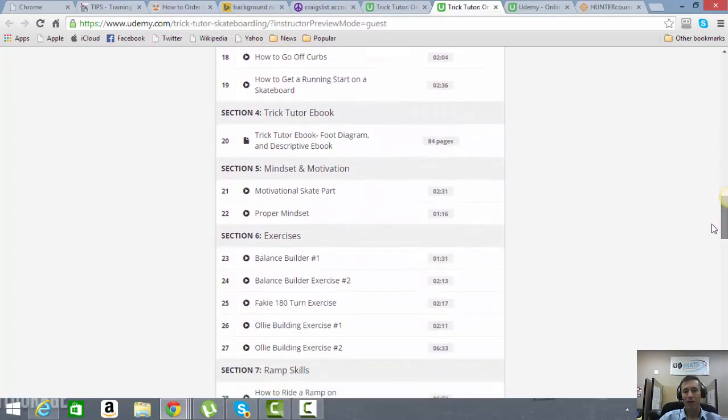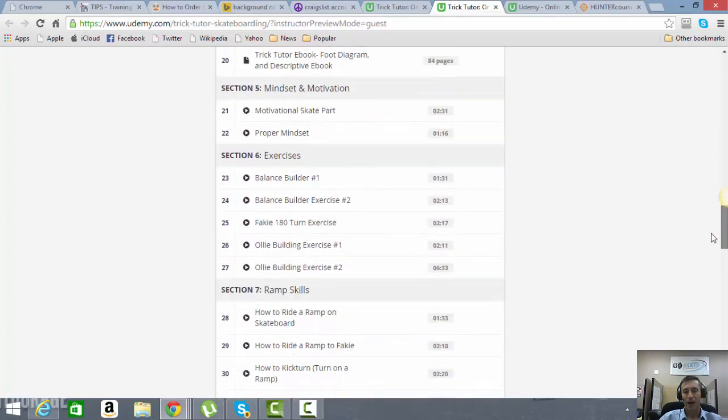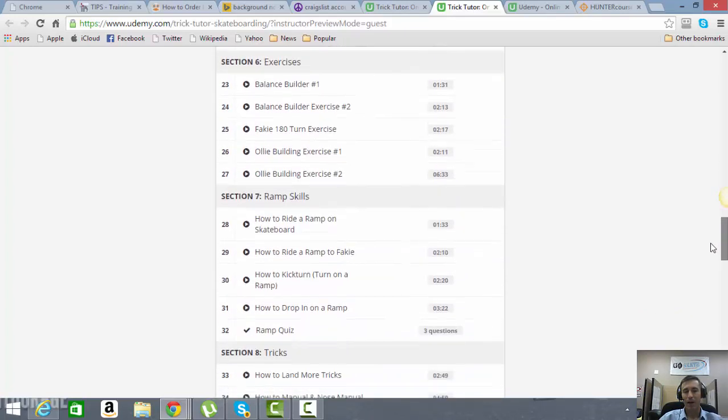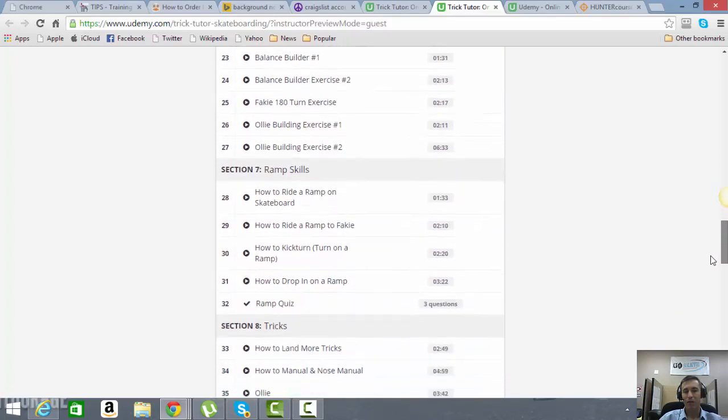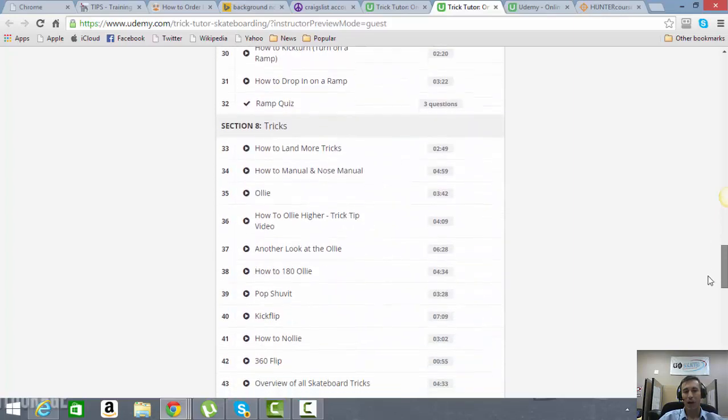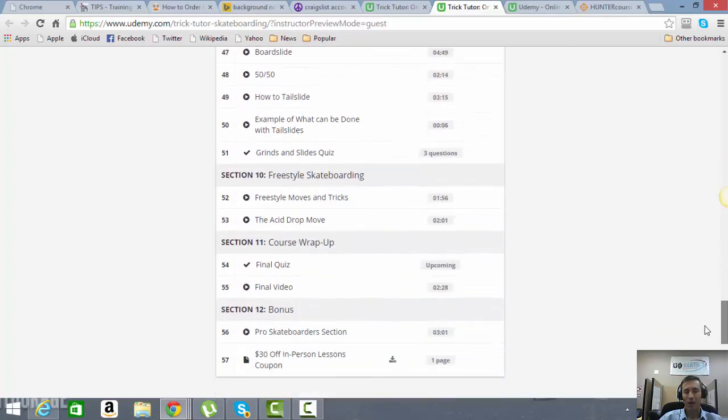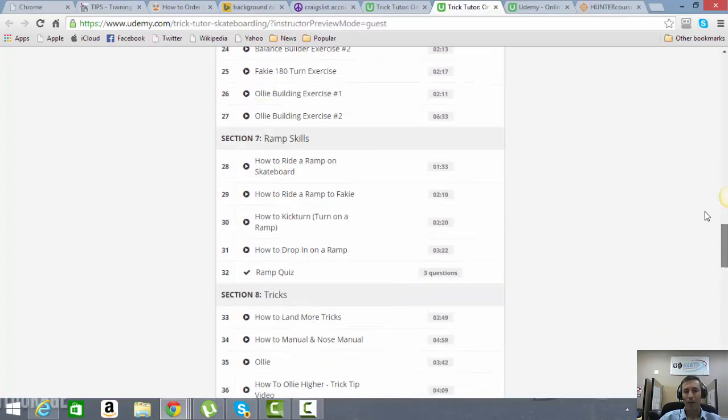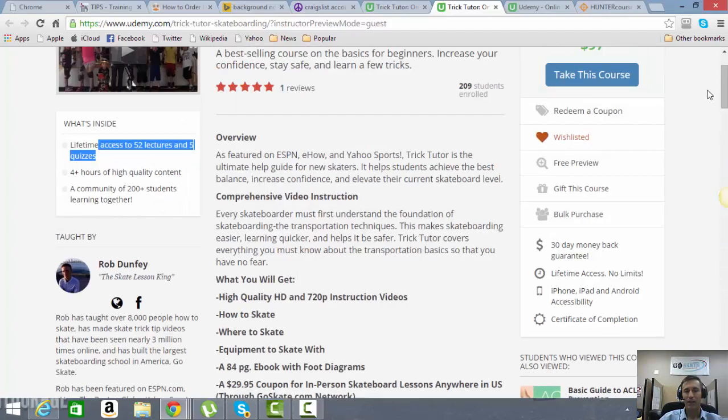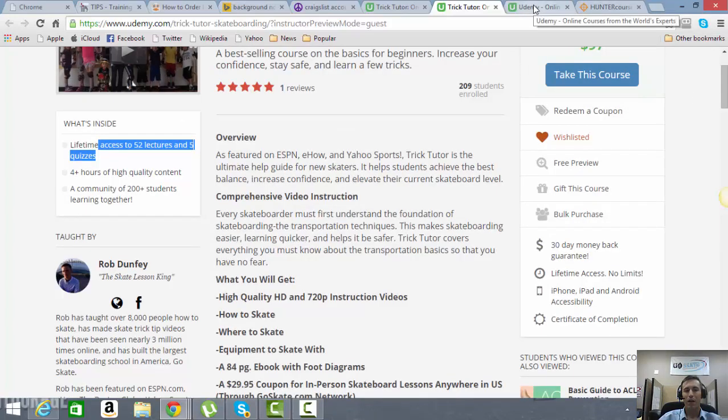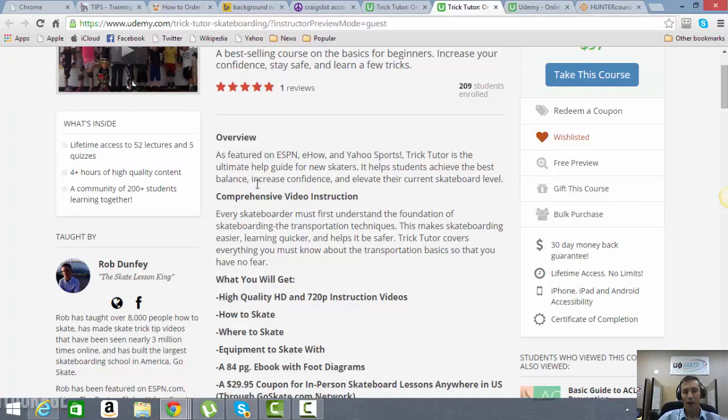We're also going to get into some mindset. We're going to give you some exercises to improve your balance. We're going to go over ramps, tricks, grinds, slides, and a whole lot more here. So this is basically going to give you everything you possibly need to know about skateboarding. And by the way, this is a whole lot more than just a normal video course. This is actually a community.